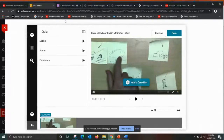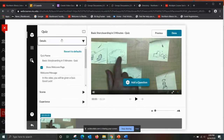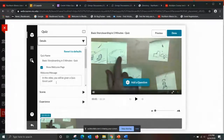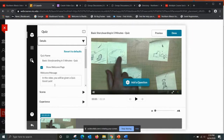Right here we have a bunch of different options. When you get to the Details panel, you can change the title if you'd like, and you also get to customize a message to your students, which I really like. It has a generic message — 'In this video, you will be given a quiz. Good luck.' — but you can add to this and give pointers to your students. One tip I like to give is to remind them to try to finish the quiz in one sitting.